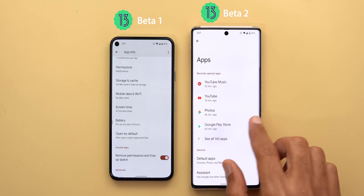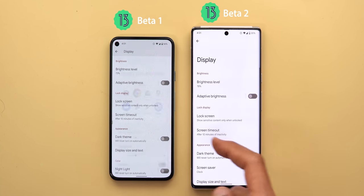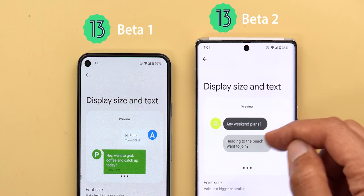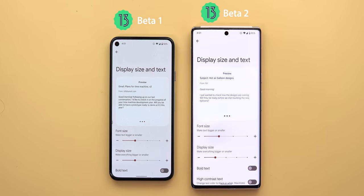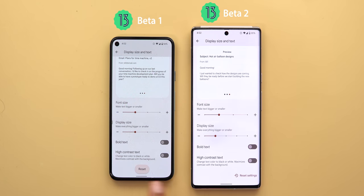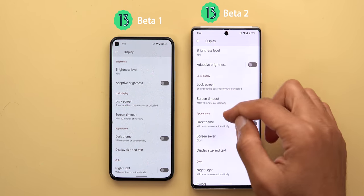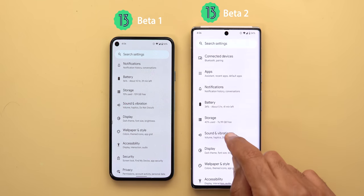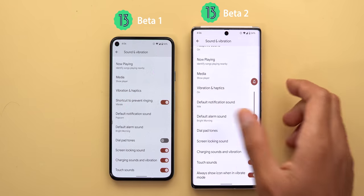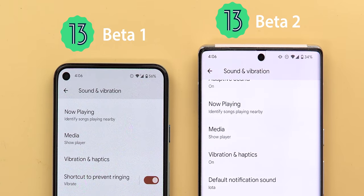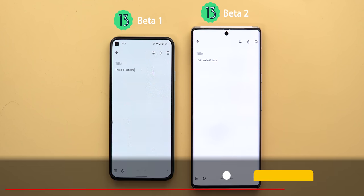Per-app language can also be accessed under System > Languages & Input > App Languages. Under Display > Display Size and Text, swiping left shows the message preview with text bubbles that are now more rounded, and the sample text looks different. Scrolling down, the reset button is now called 'Reset Settings' and is located at the bottom right corner. The screensaver option has been repositioned to the Appearance section instead of the bottom of the screen. Finally, under Sound & Vibration, a new toggle says 'Always show icon when in vibrate mode,' and enabling it shows a vibrate icon in the status bar — a feature first seen in Android 12 QPR3 Beta 3, now part of Android 13 Beta 2.